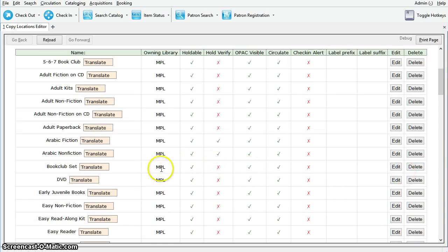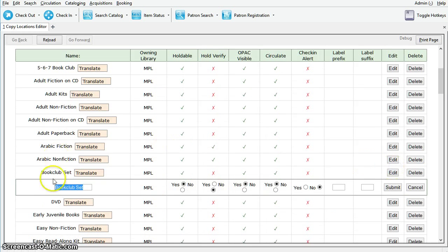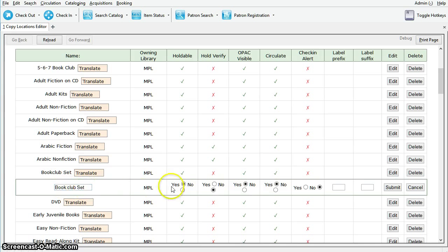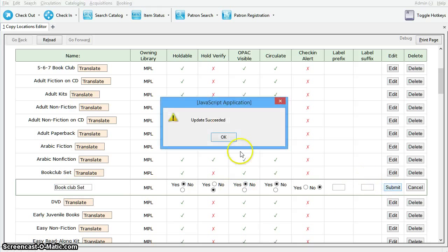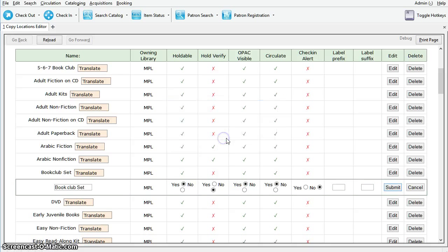Now, to edit an existing location, you can just click on Edit. We can change the label, and we'll add a space in Book Club. You can also change any of the settings for the shelving location. Once you've made the required changes, just hit Submit. You'll get another Update Succeeded message and hit OK.